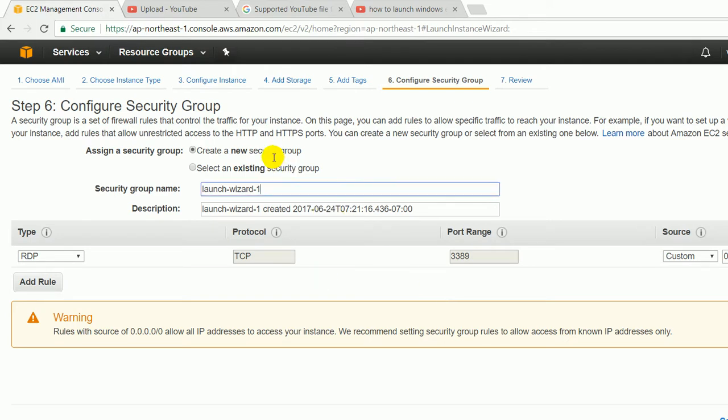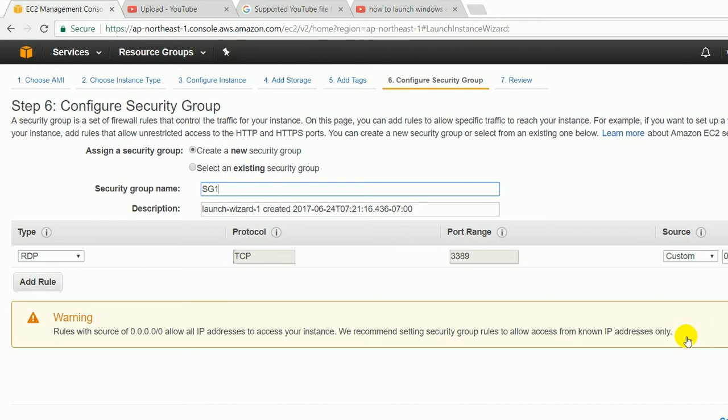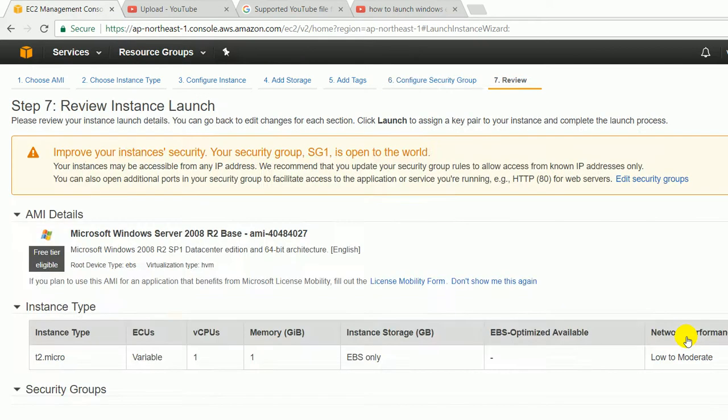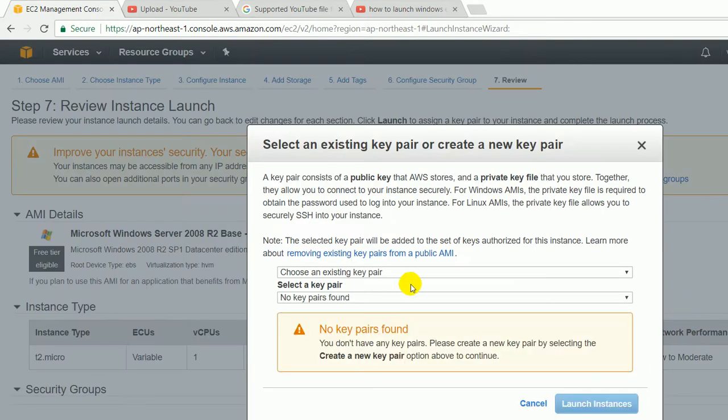Like here I am going to create a new security group SG1, and click on the review and launch, and click on the launch button. So here it is saying select an existing key pair or create a new key pair. Right now we don't have any key pair and we have to create a key pair.